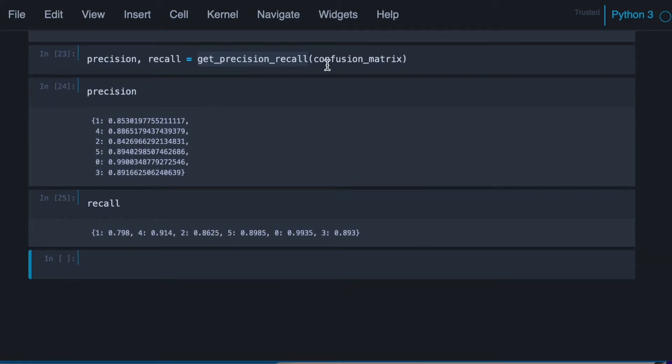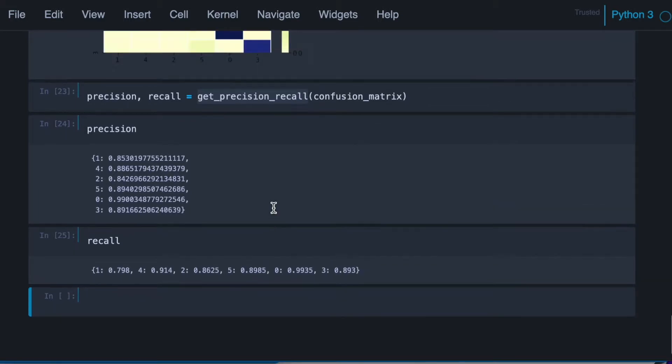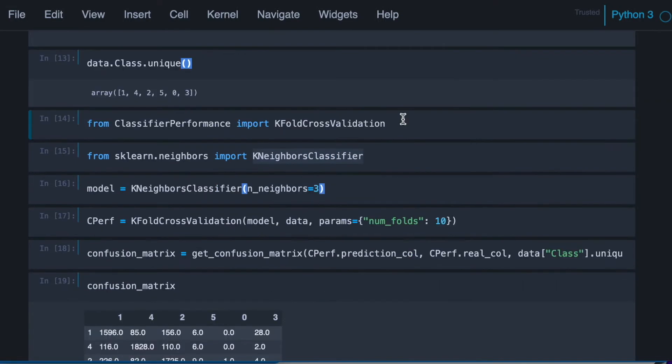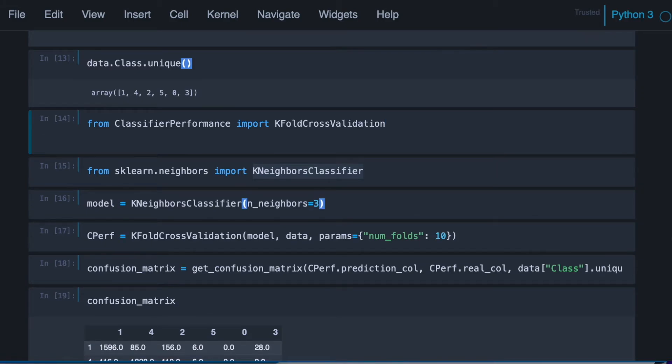Okay, so now let's improve our code to make it prettier and to use more classifiers. So let's try, for example, a decision tree and a support vector machine.